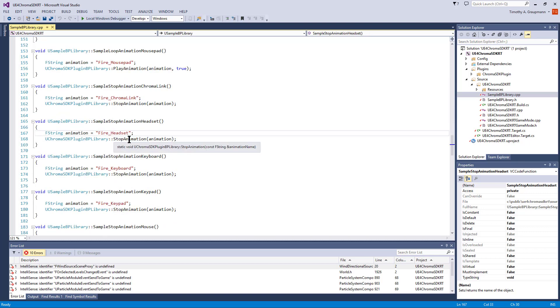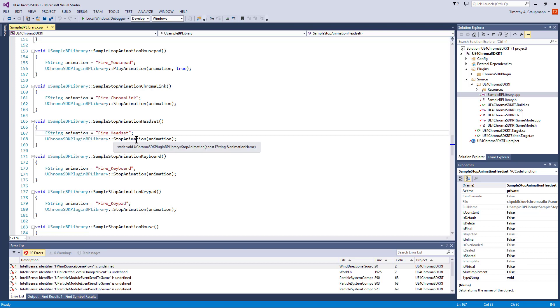There's a couple ways to do this. If you look at the API, there's also stop by animation type. You can either stop using an existing animation that's already playing, or stop by type, which takes one of the enums.